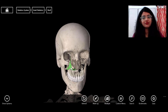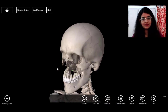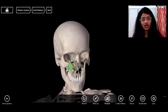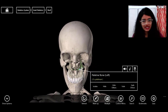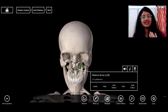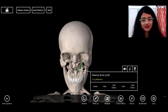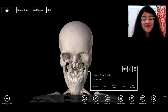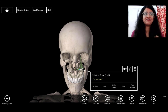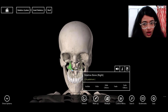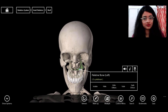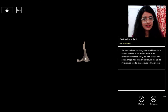With the maxilla removed, you can see the palatine bone on both sides — one and two. This word comes from 'palate,' like the upper palate. Let me isolate the palatine bone for a clearer view.